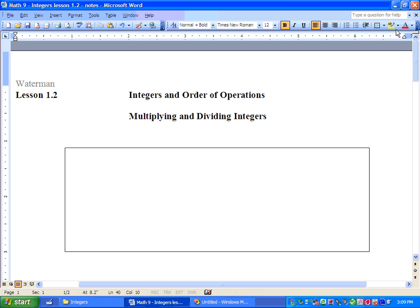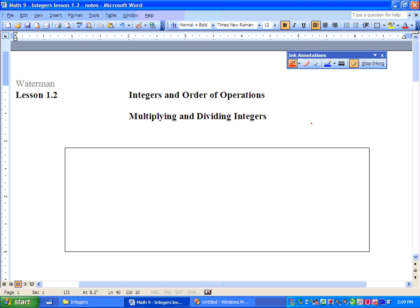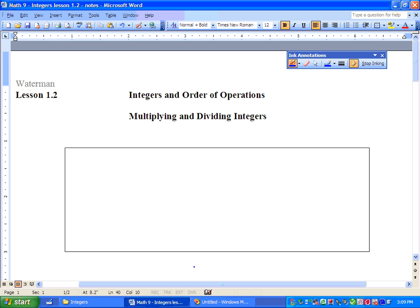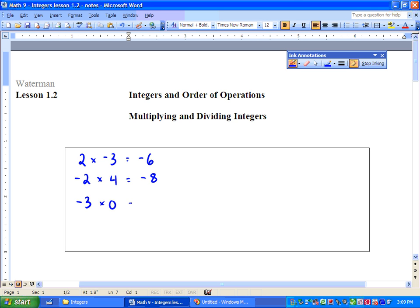So what I want you to do is look at the pattern that we see here. We're going to look at some examples, and I want you to see if you can spot any patterns. So we're going to go: 2 times negative 3, and we get negative 6. The next one we have is negative 2 times 4, and we get negative 8. Making sure you're looking for the patterns. Then we've got negative 3 times 0, and we get 0.